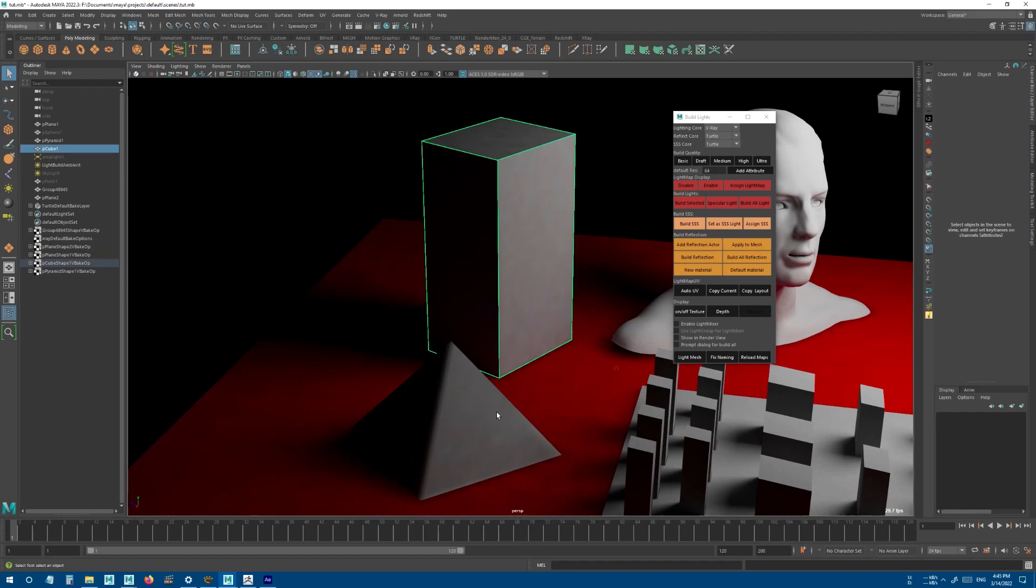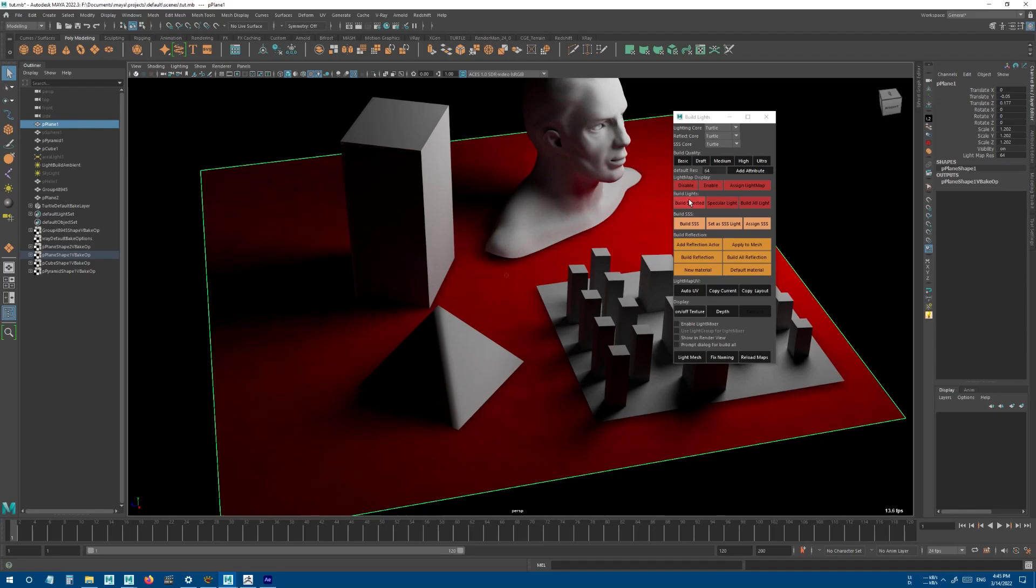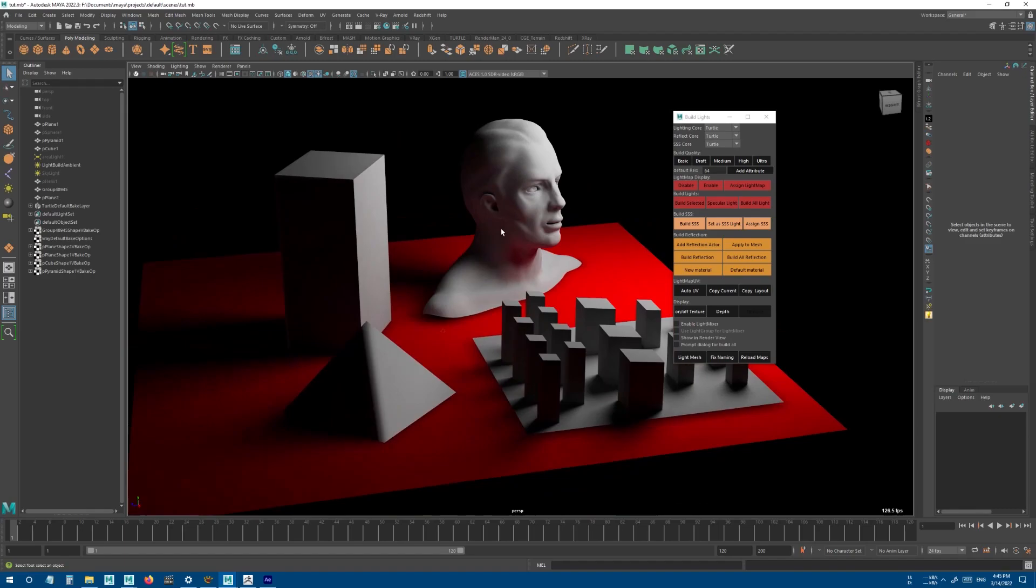Since this model needs better shadow quality, I can use V-Ray only for this character. I can select these two objects, change the core to Turtle, and build selected. I can do the same for the floor as well.